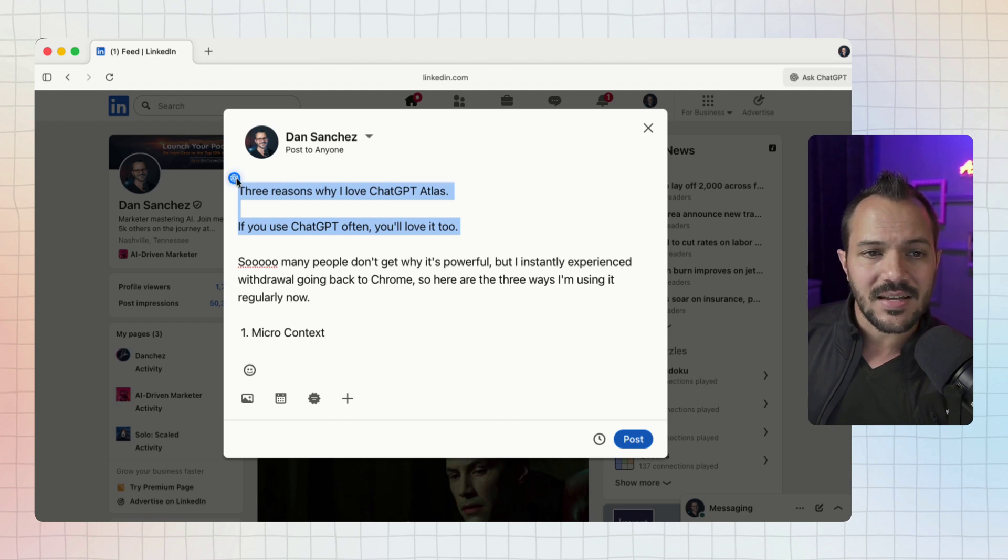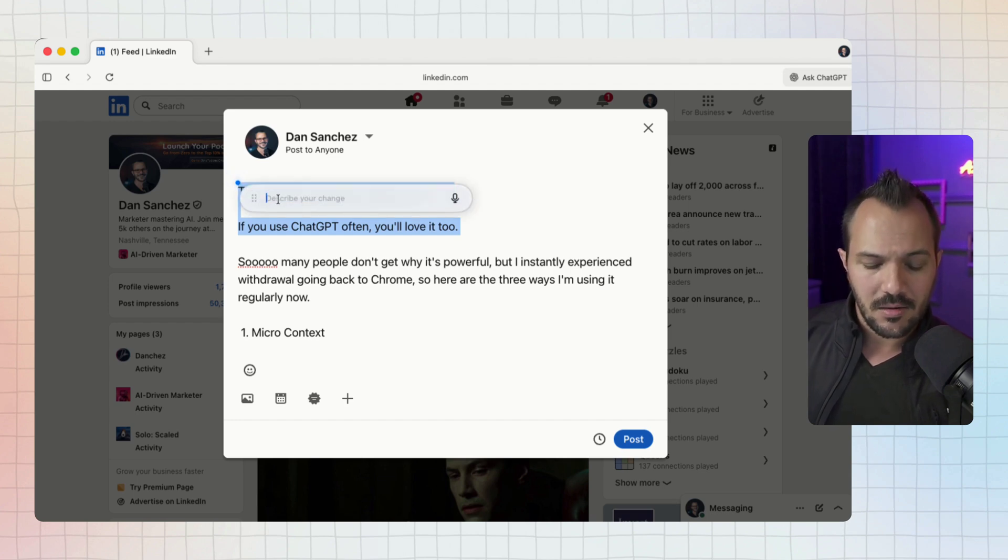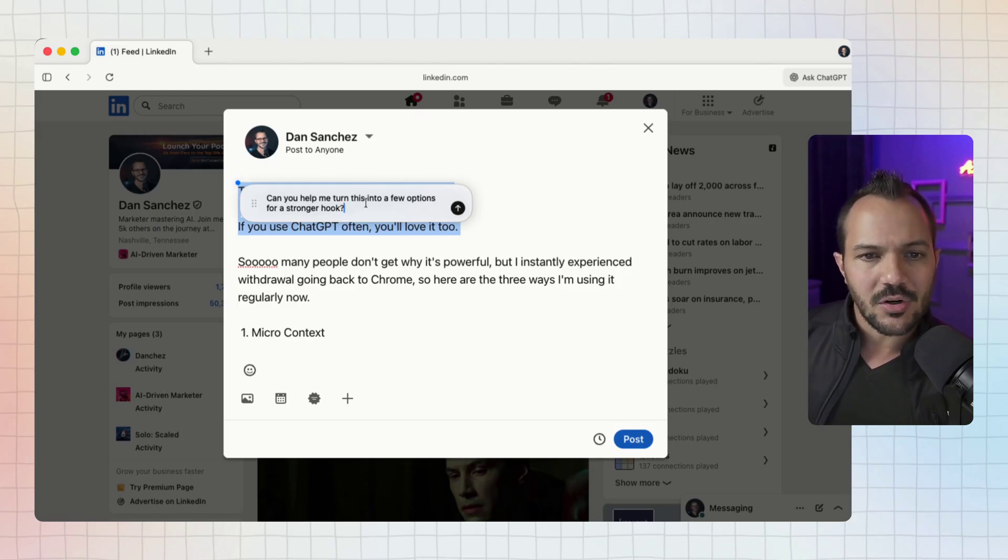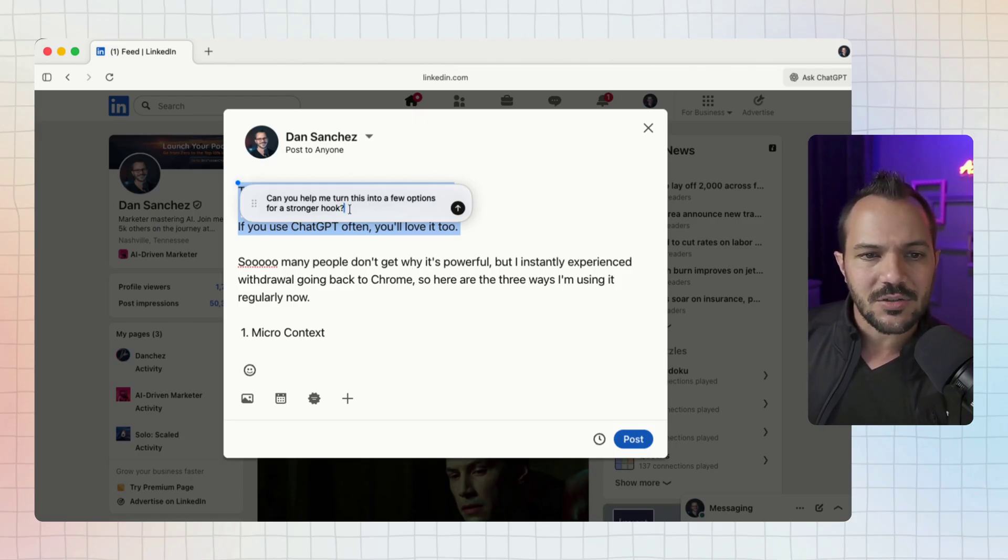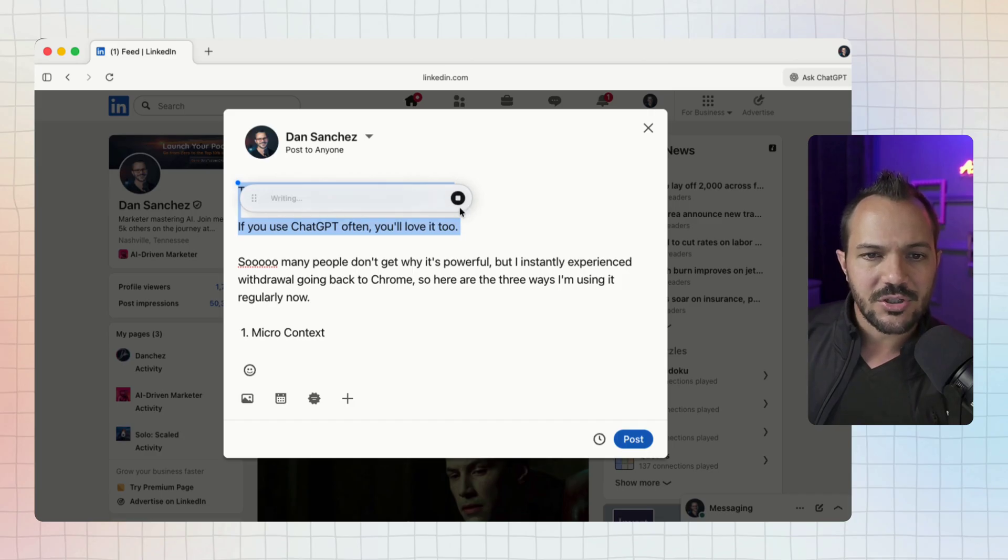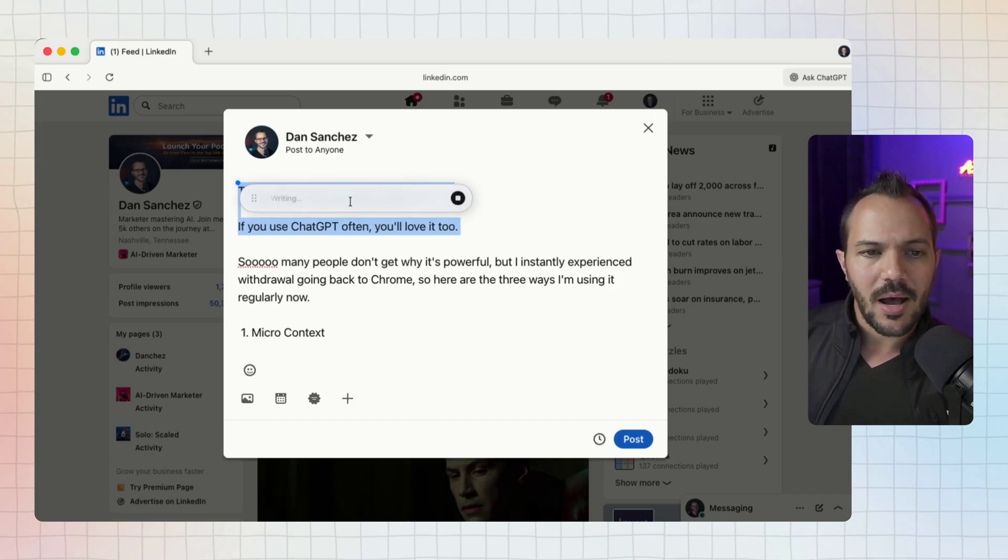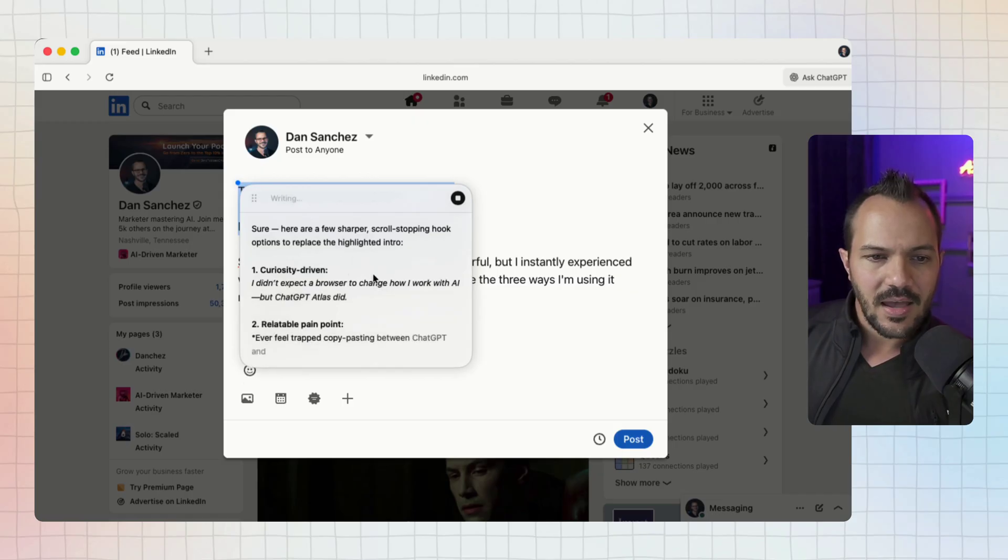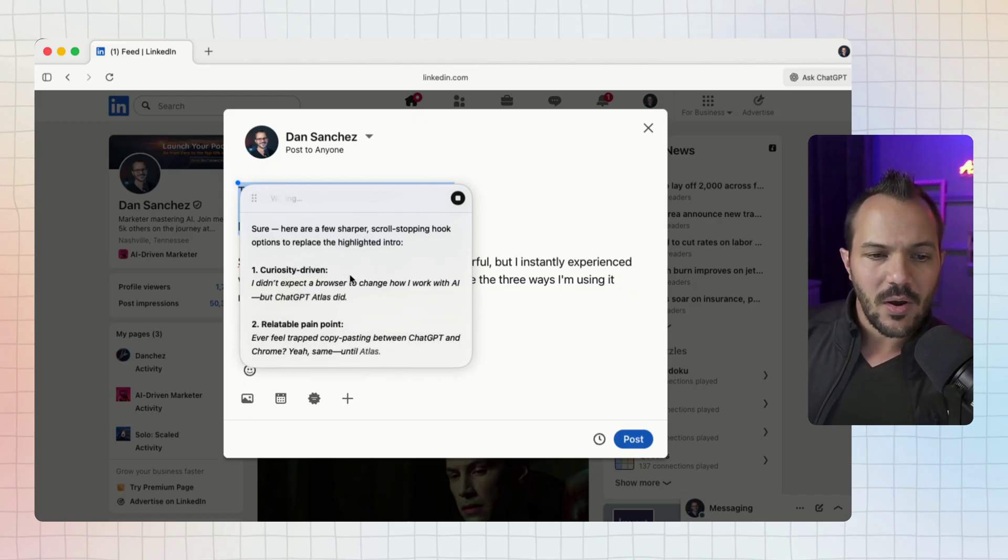But now that I'm in ChatGPT's Atlas, I can just highlight the text, find the little blue dot that appears over in the upper left hand part of the text, click it and then prompt it right there. I'm going to ask 'can you help me turn this into a few options for a stronger hook?'